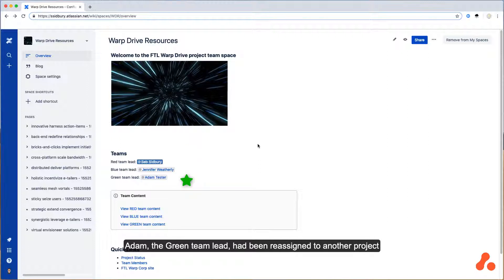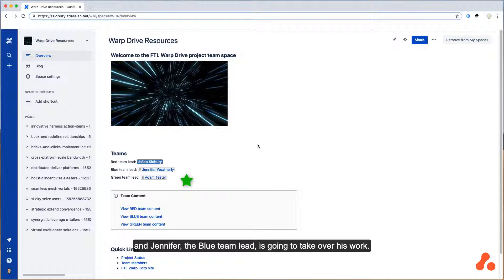Adam, the green team lead, has been reassigned to another project, and Jennifer, the blue team lead, is going to take over his team's work.